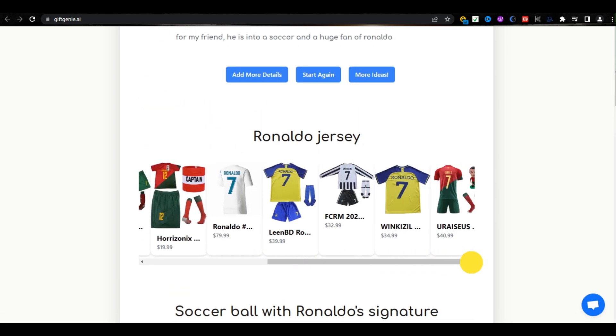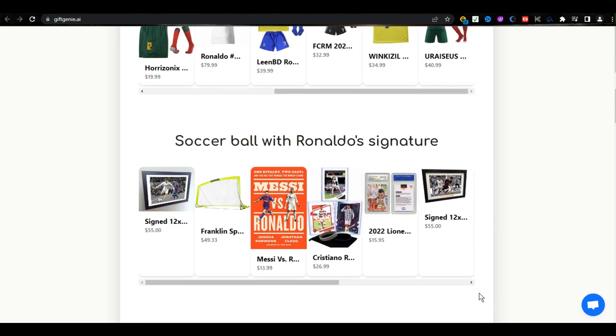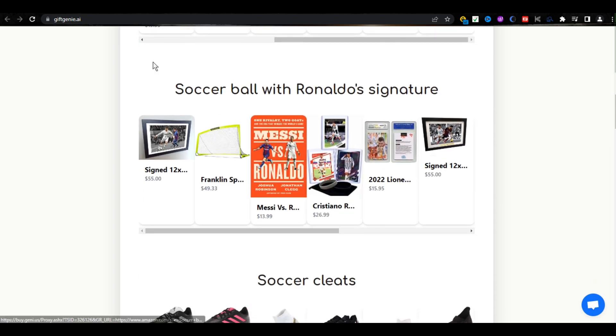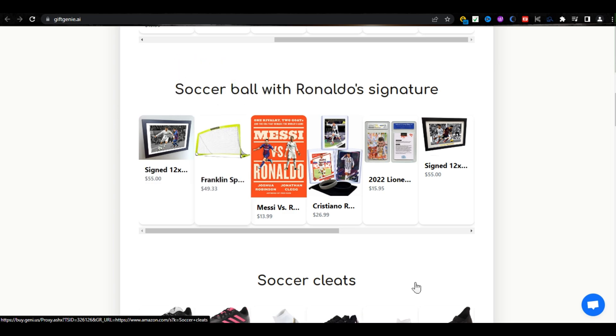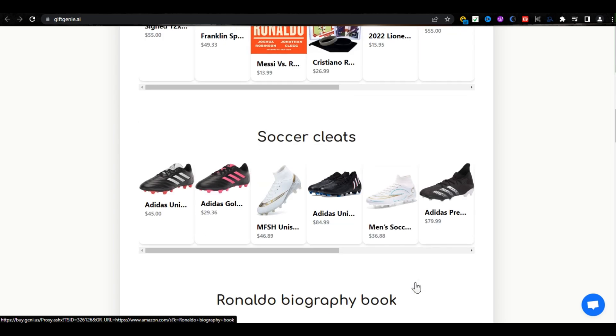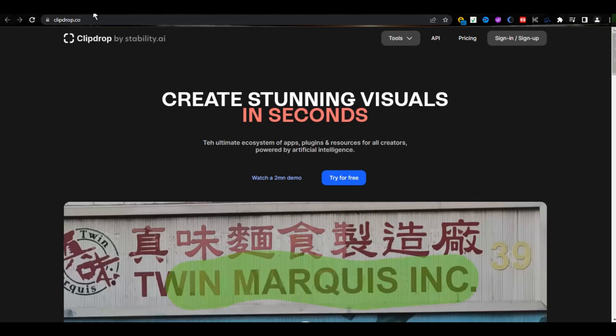If you add the event, it will customize it more. The next AI tool we are going to talk about is ClipDrop.